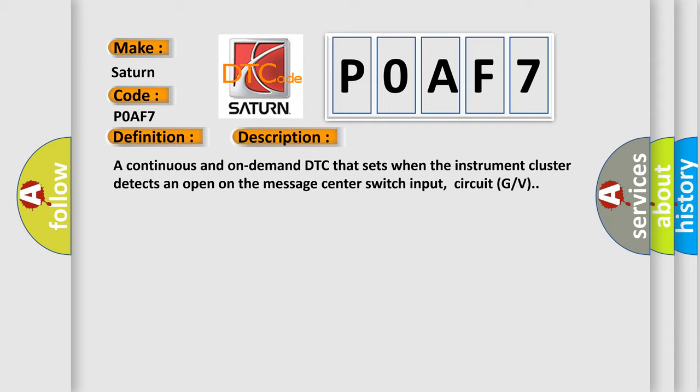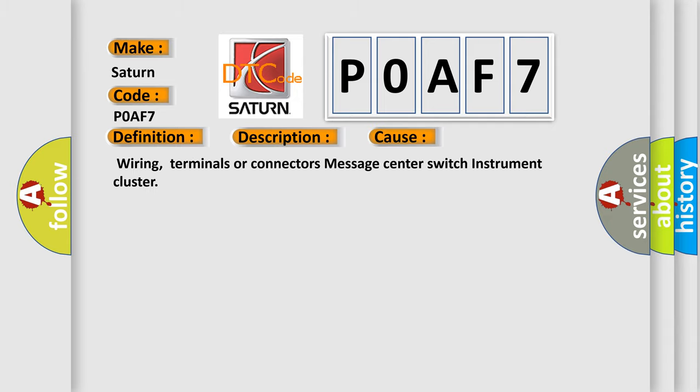This diagnostic error occurs most often in these cases: Wiring, terminals or connectors message center switch instrument cluster.